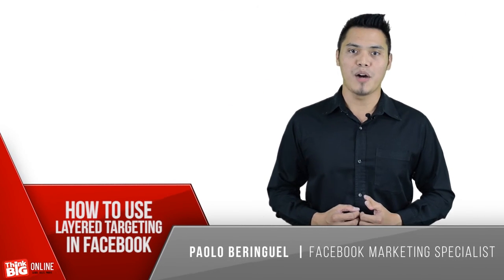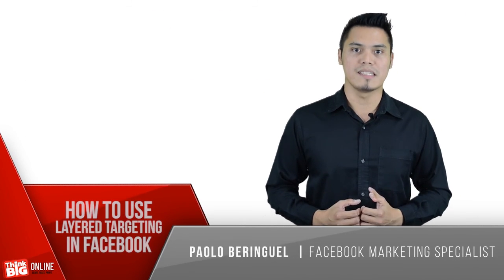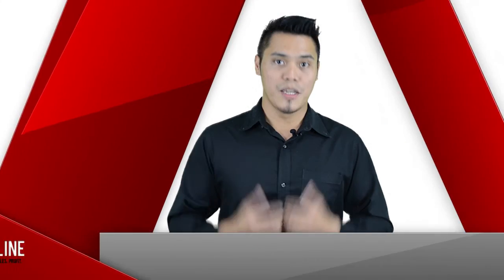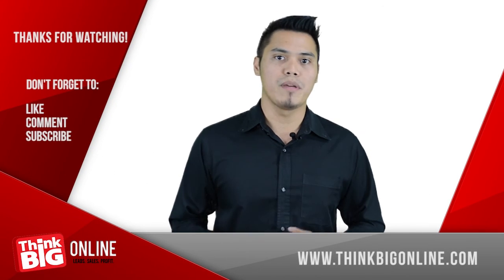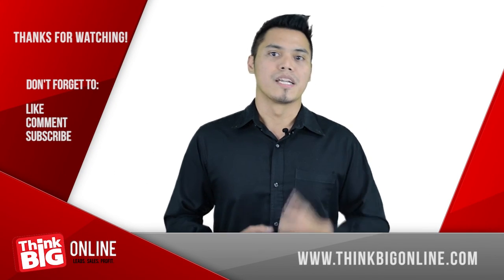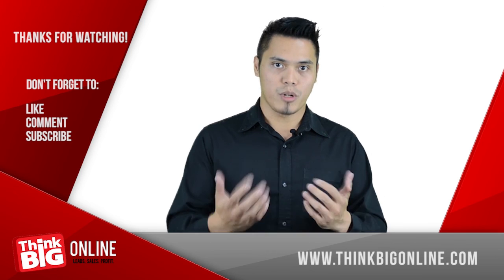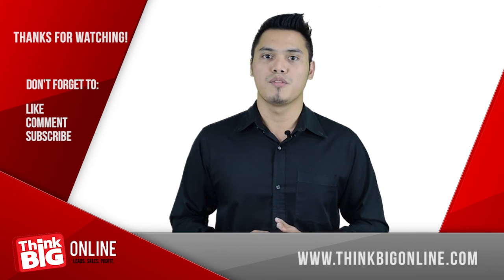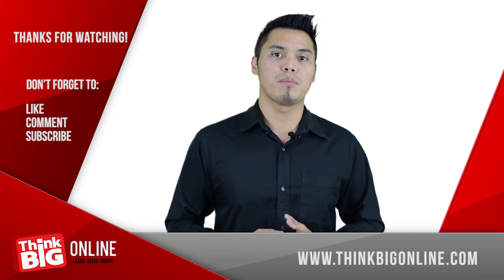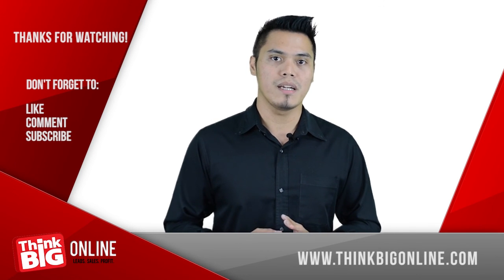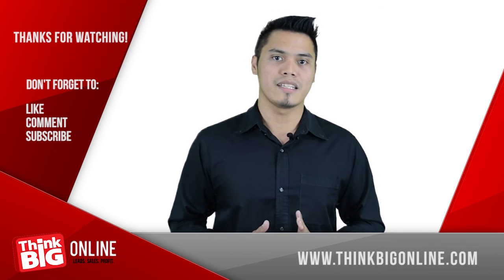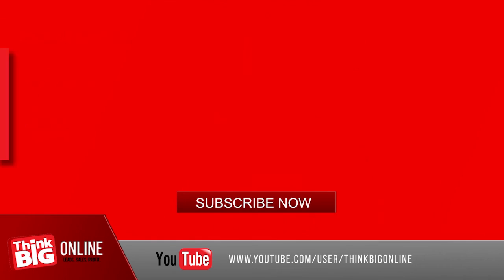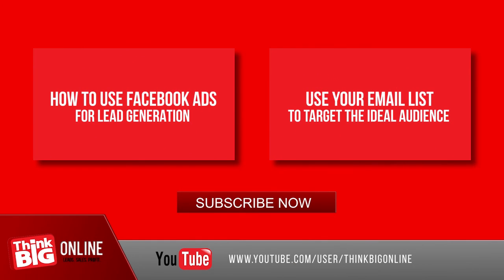There you have it, how to use the Facebook audience insights. If you like this video, leave a comment below, share it with your friends, subscribe to our channel for more updates, and visit our website thinkbigonline.com and get in contact. We'll see you next time.